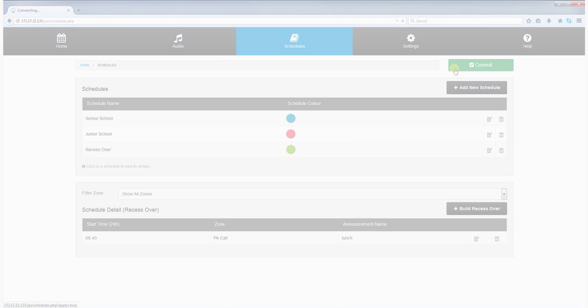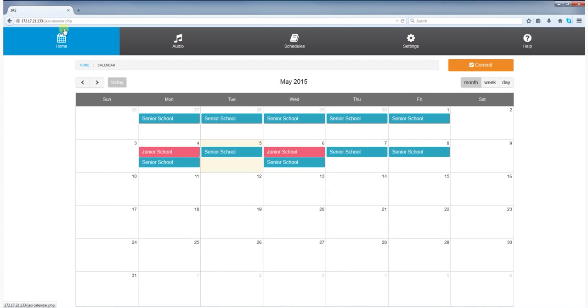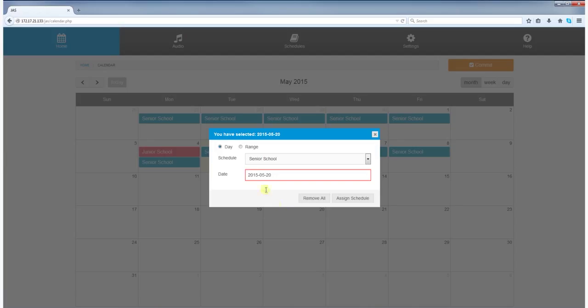Daily management of the system is via the calendar, where users can assign, view, and remove schedules on a particular day or date range.